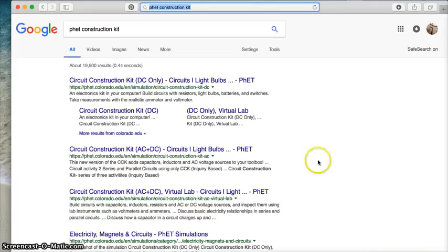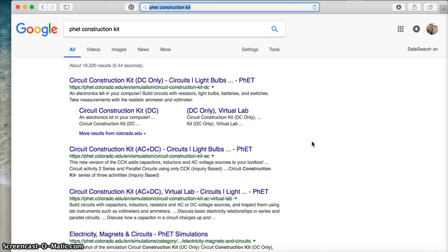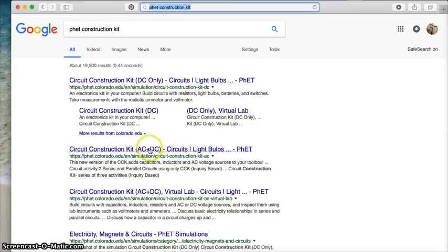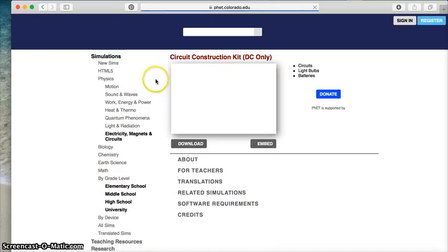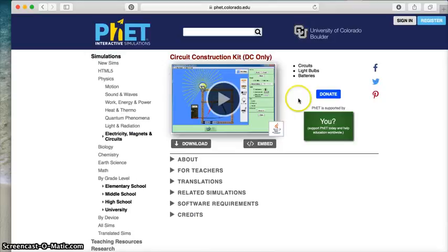This is one of the PhET simulations that is not available on your iPad yet through the app, so you're going to want to use one of the desktop computers in the classroom. There's two options: there's DC only, and then there's AC and DC. For our class right now, we're going to be in DC only.